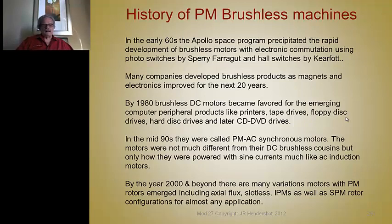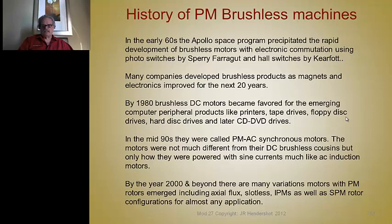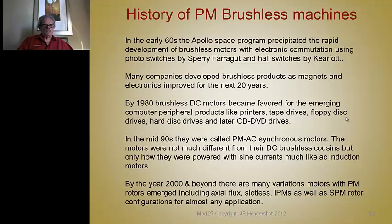By the 80s, brushless motors were the only machines used, including the cooling fans in computers. By the mid-90s, the names PMDC motor and BLDC motor were changed to PMAC synchronous.